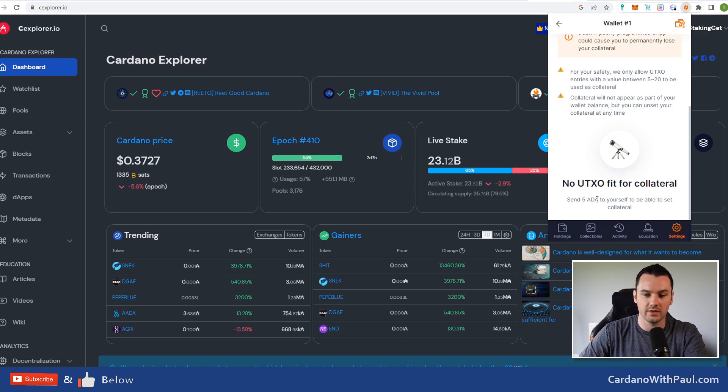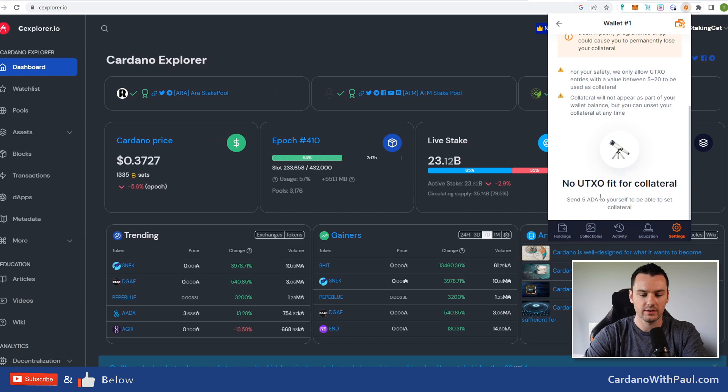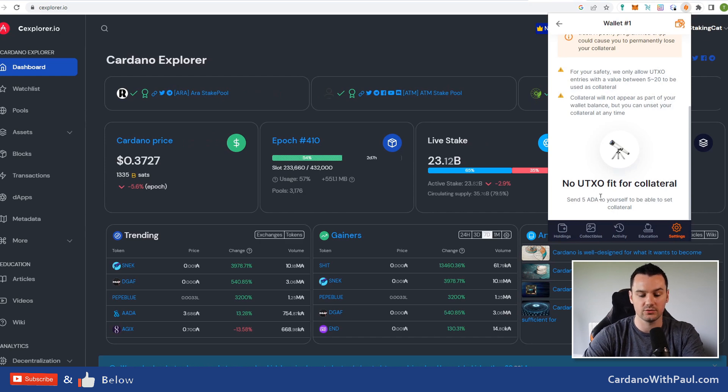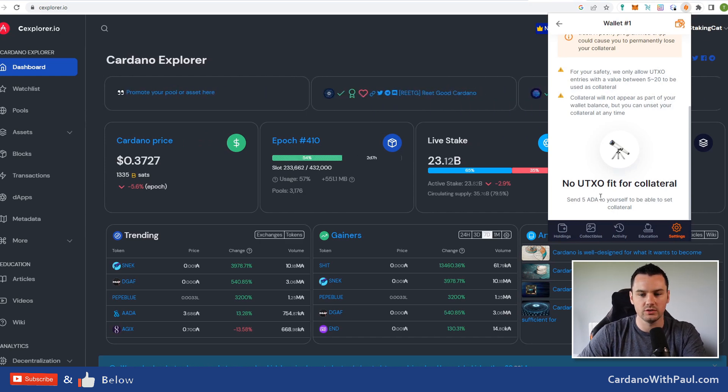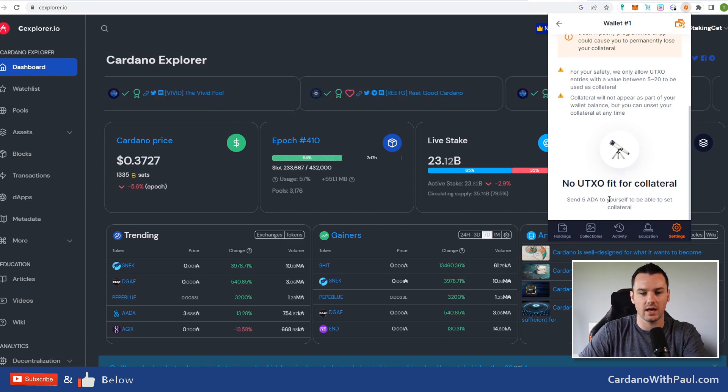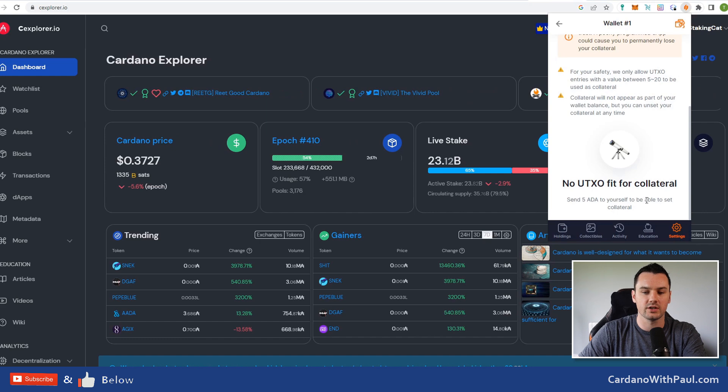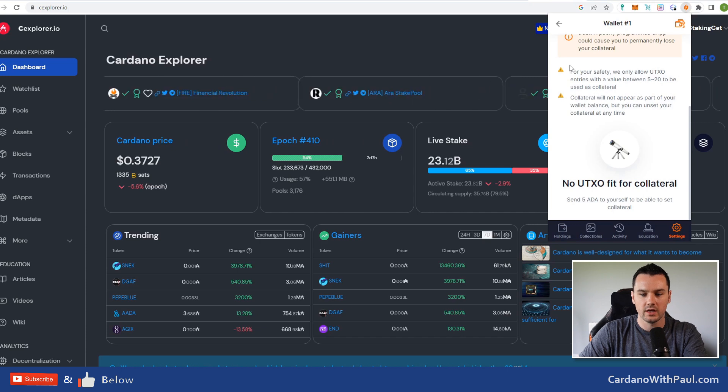I go into Set Collateral here. You can see right now there is no UTXO fit for collateral, so I need to send 5 ADA to myself in this wallet to allow me to do that. With collateral there needs to be one UTXO that has 5 ADA on it. Sometimes with some of the other wallets, like Eternal, there is an option where it will create it and do it for me automatically.